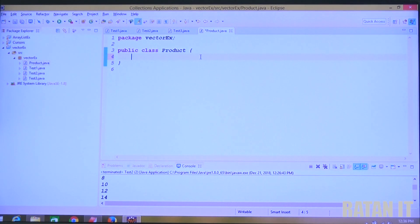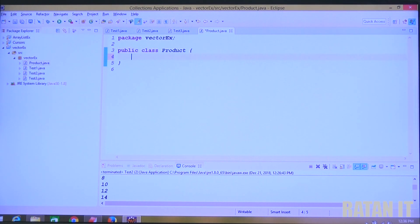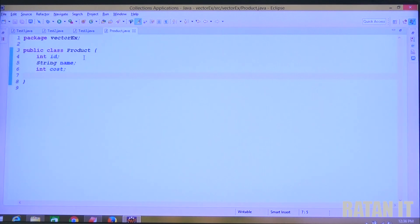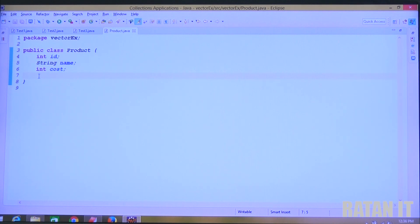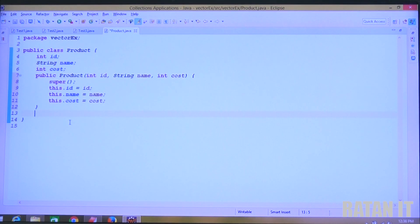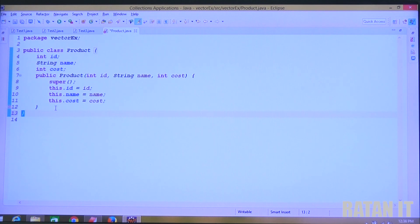The Product class contains three variables: one is product ID as int, next is String name for product name, and last is int cost for product cost. Then during object creation I want to initialize the values. Right click, Source, Generate Constructor Using Fields, click OK. The three-field constructor is generated.